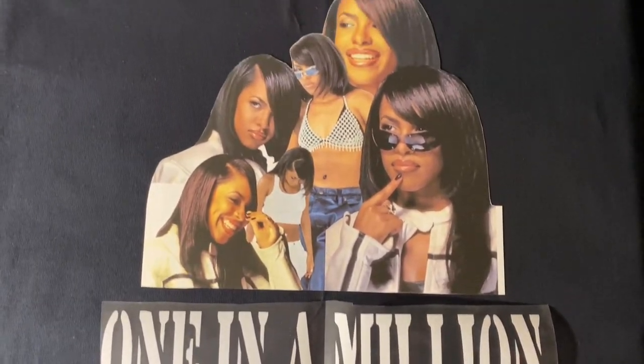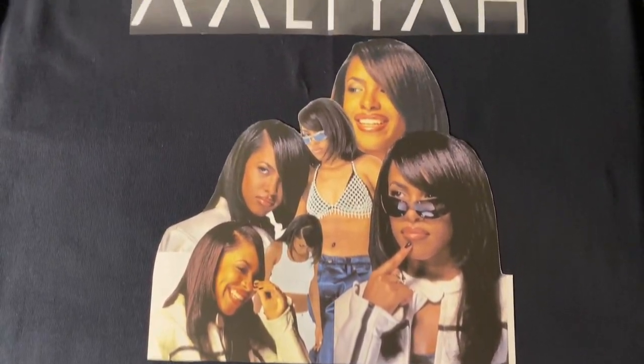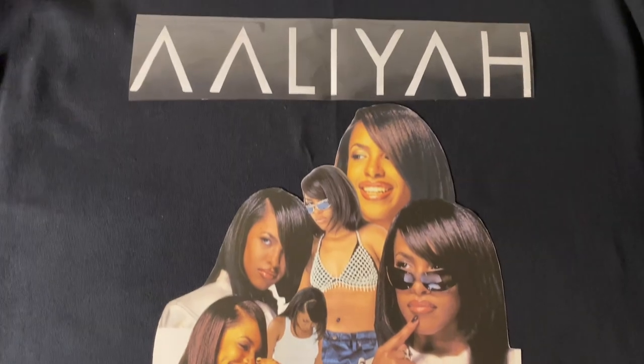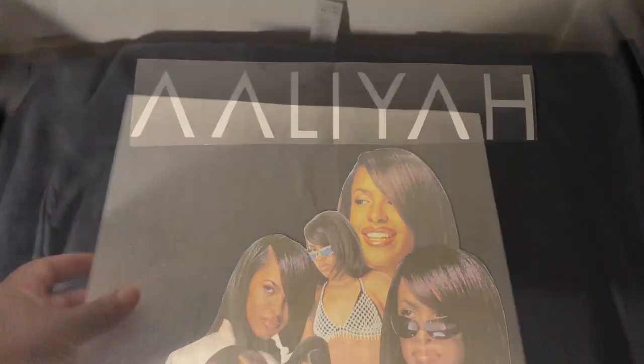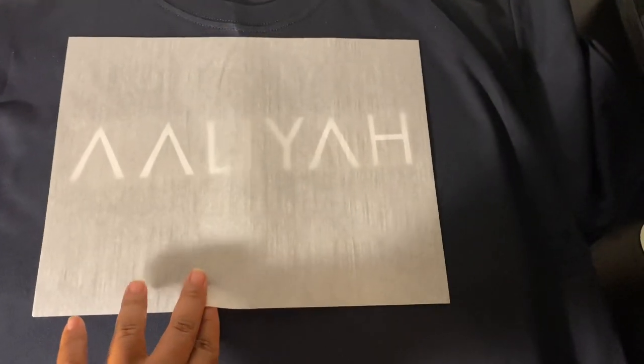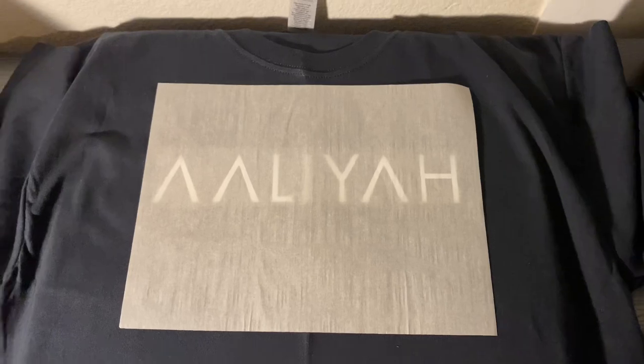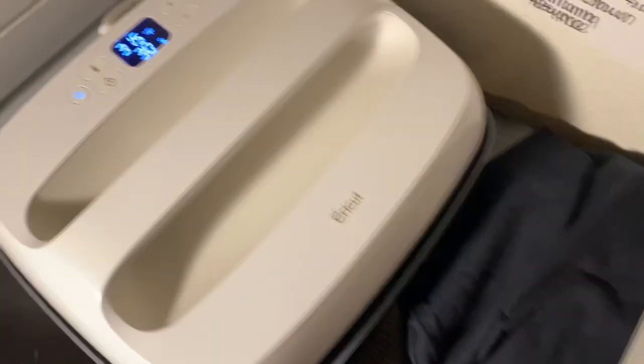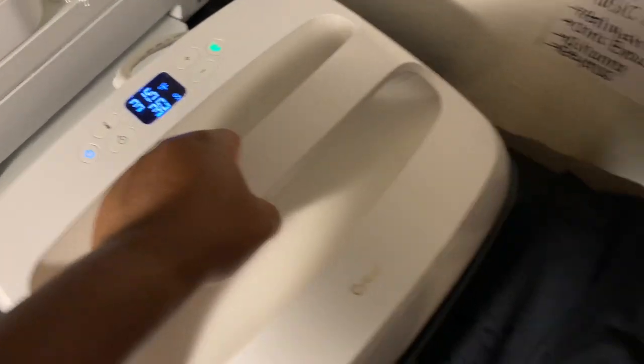Fold your shirt down the middle and iron a light crease into it so that way it's easier for you to line up your design. Fold your carrier sheet down the middle as well so that way you can align both the middles of the shirt and the carrier sheet.